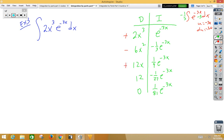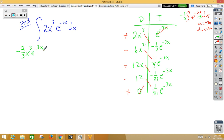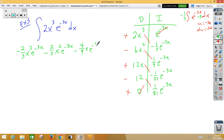Alternating signs: plus, minus, plus, minus, plus. Don't use the bottom left or the top right. Multiplying on the diagonals: the first term — 2 times negative one-third — is negative two-thirds x cubed e to the negative 3x. Our second term — negative 6 times one-ninth — reduces to negative two-thirds x squared e to the negative 3x. Twelve over twenty-seven — divide both by three — gives negative four-ninths x e to the negative 3x. And then twelve over eighty-one — divide by three — gives negative four over twenty-seven e to the negative 3x, plus C.